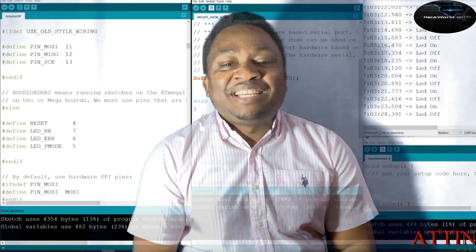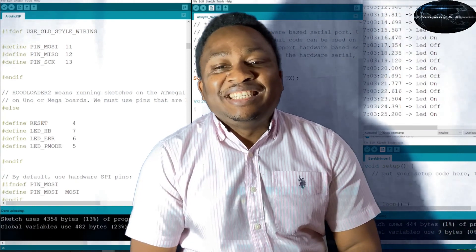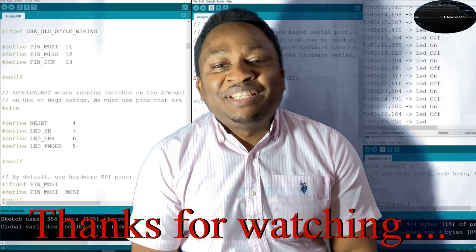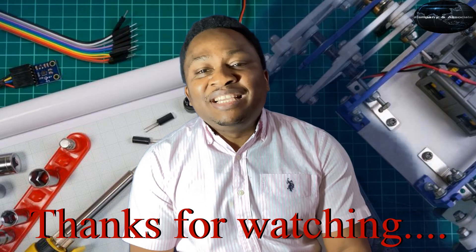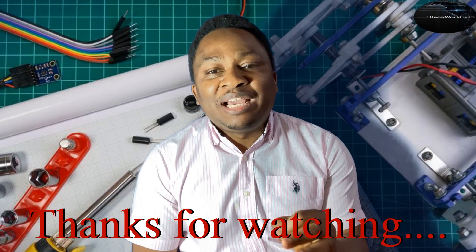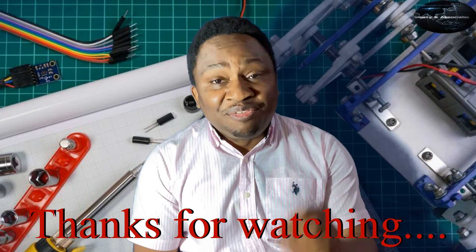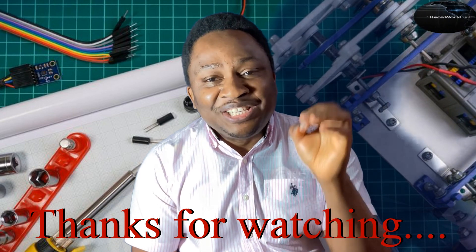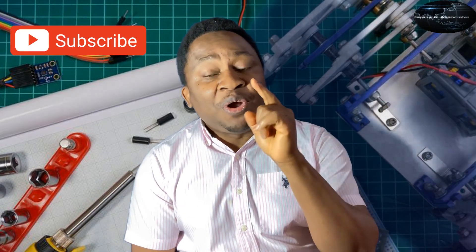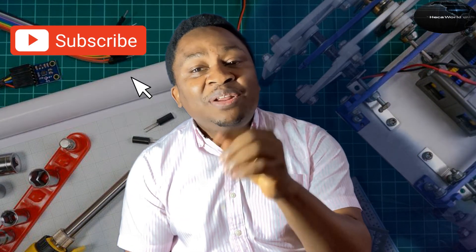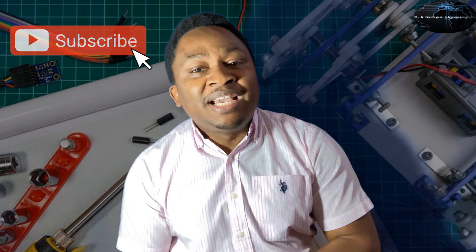Thanks for sticking around to the end. That would be it from us today. Please, if you have not subscribed, do so right now. And don't forget to like and share this video. Until we come your way again with more contents, stay enthused.